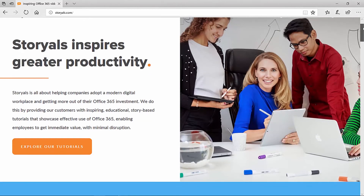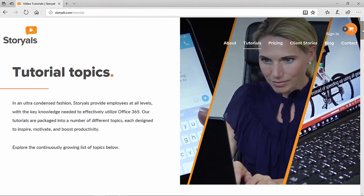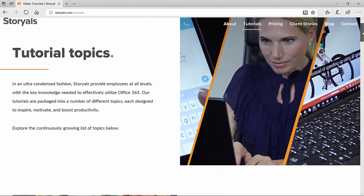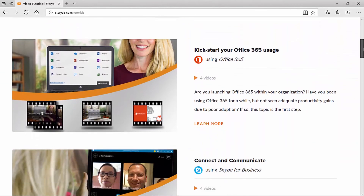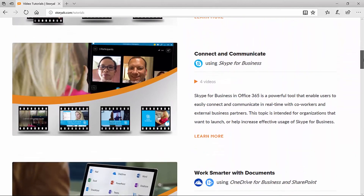In addition to the videos you see here we also produce Storials — story-based tutorials that organizations can purchase to help their employees work smarter using modern technology such as Office 365. Visit storials.com to learn more.